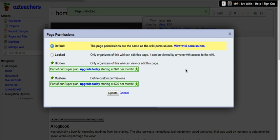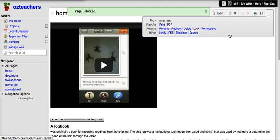You also have the opportunity to work with the different page permissions. Notice that the better options are available only for those who pay.